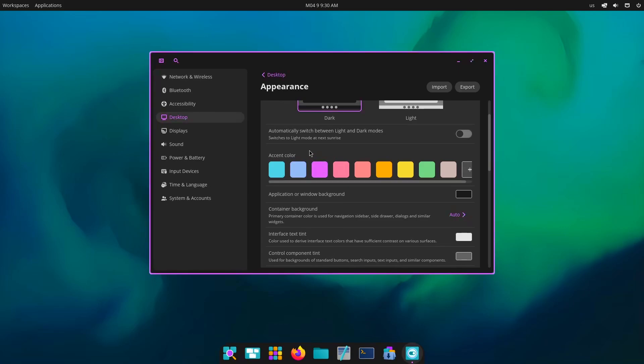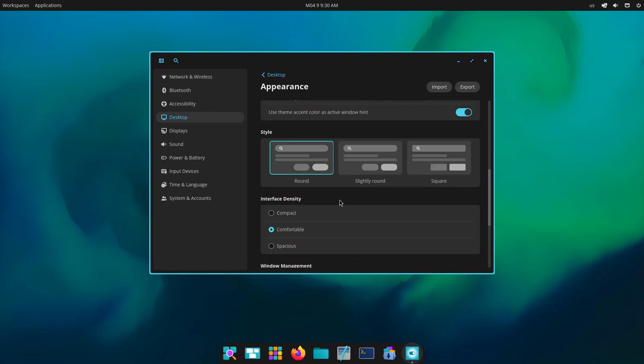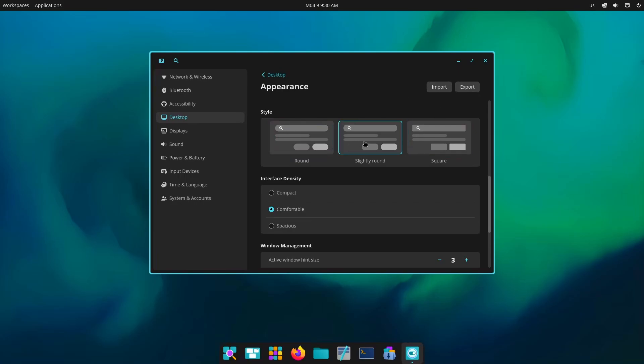And then we have amazing accent colors as well. Right now it is this one. If I want to change it into a pink one then it will turn it to pink one, good. All right, so we have multiple styles for applications and system as well. This round one, then slightly round and then squarish.